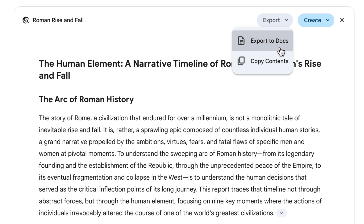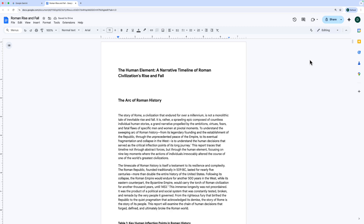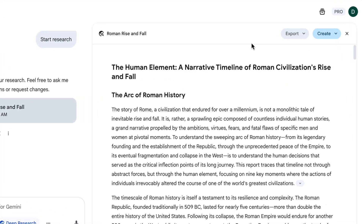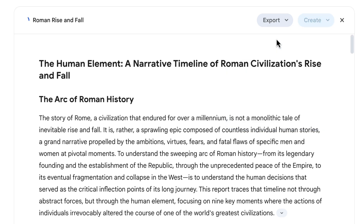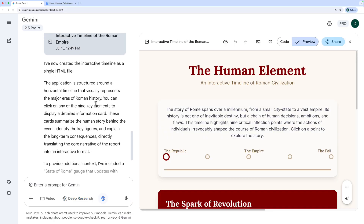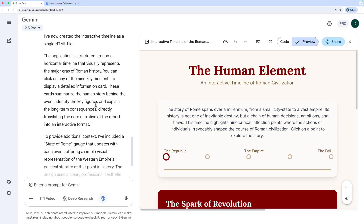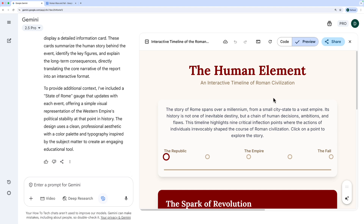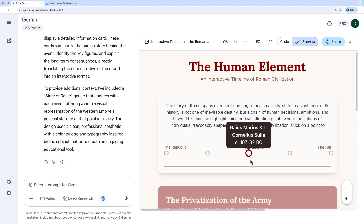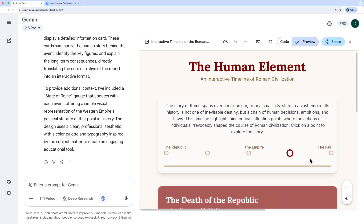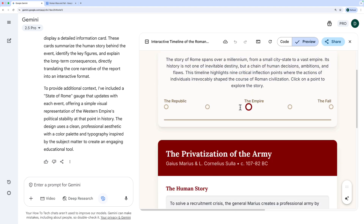If I click Export to Google Docs, that opens a new tab with a fresh document containing all of that text. But let's look at the create option — there are a few different options we'll explore through the other demos. For this one I'm going to choose web page. Gemini will take this research report and turn it into a web page. A minute or so later, here's the completed page. It's given me information on the left, and on the right is a preview of the web page — we've got a clickable timeline. It looks like the line is in the wrong place, so we can ask Gemini to fix that.